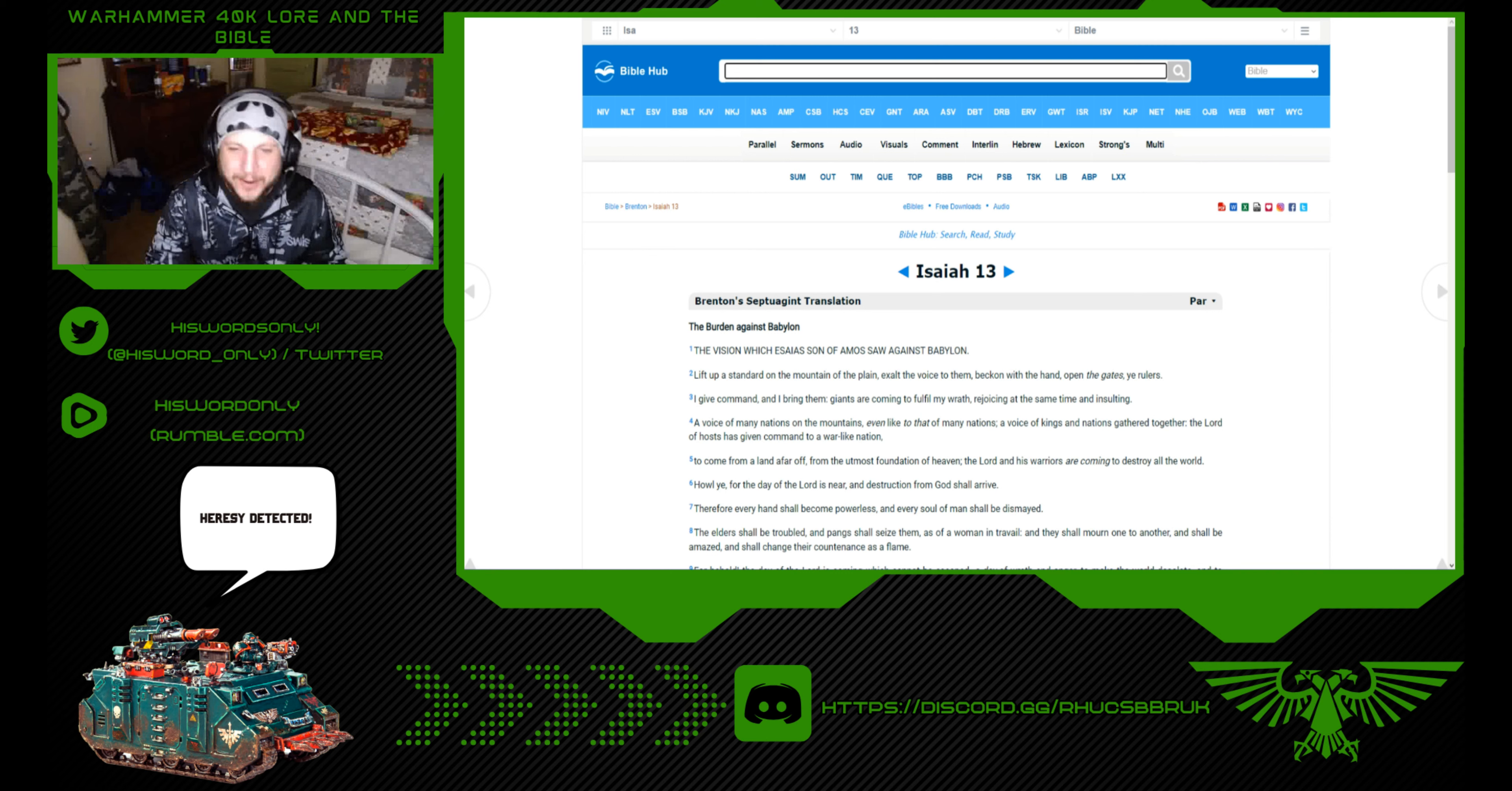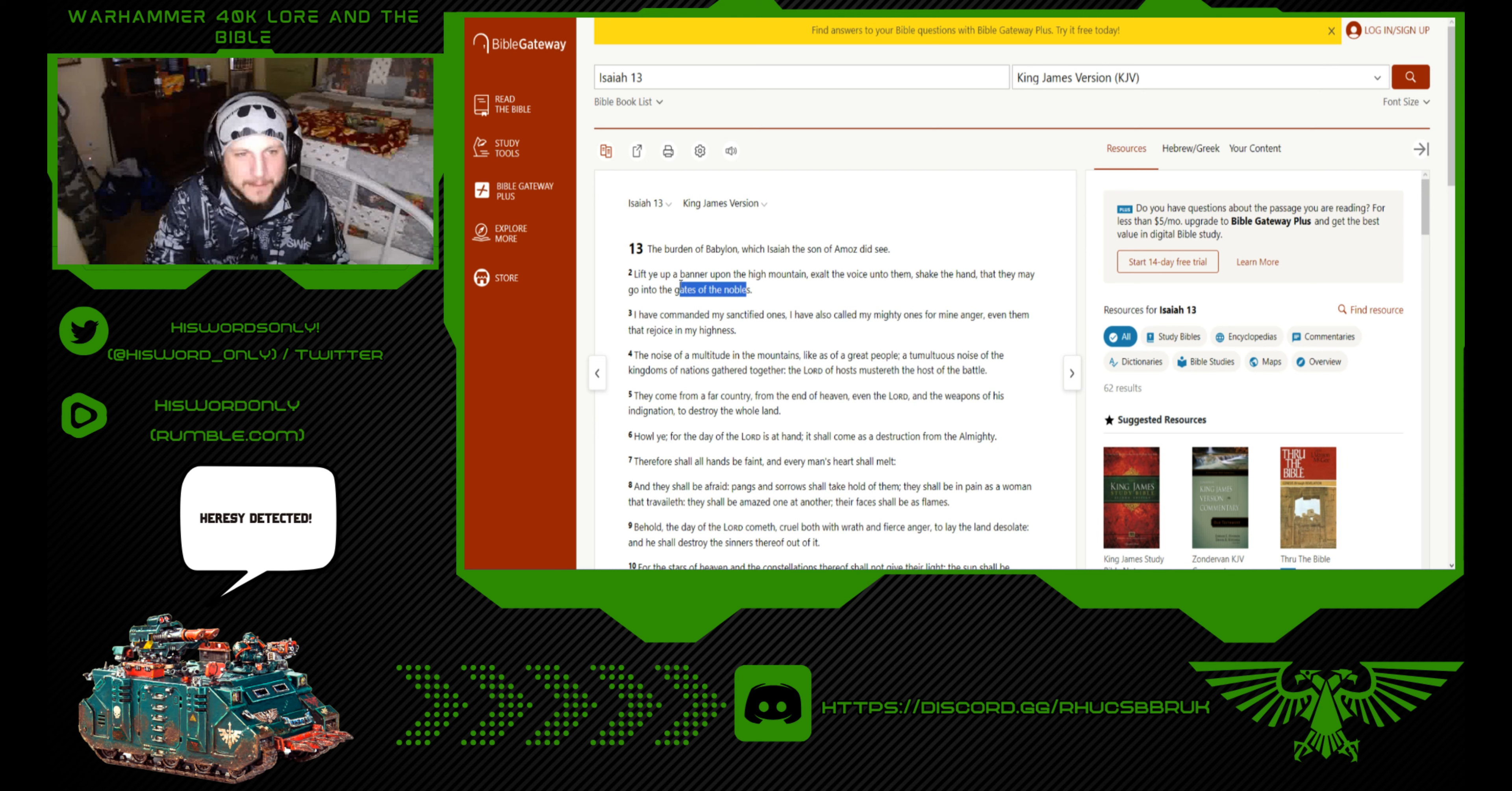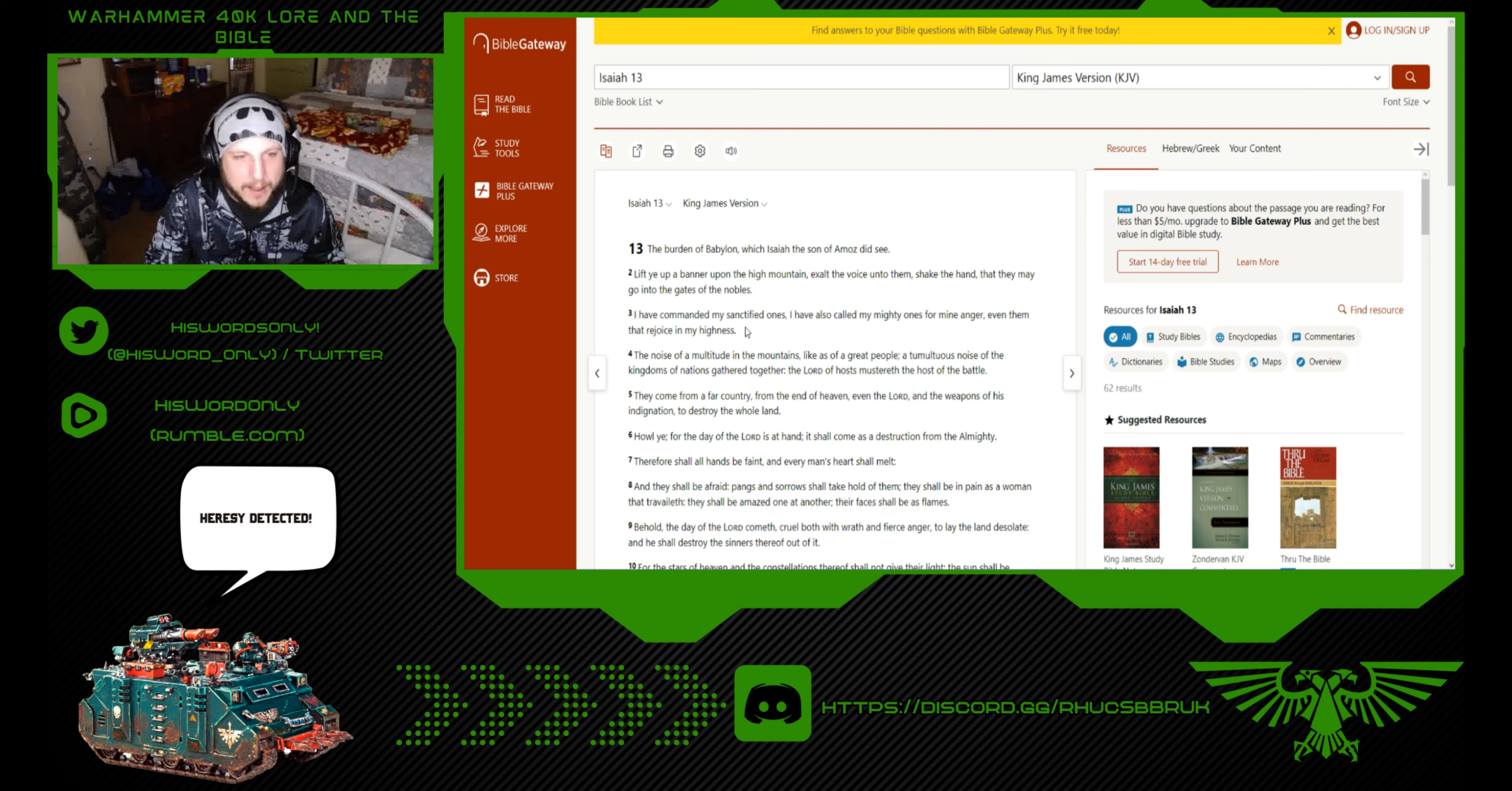Now we're going to get into something that doesn't make sense in the King James Bible, but the Septuagint has a good translation for it. Isaiah 13: The burden of Babylon which Isaiah the son of Amoz did see. Lift ye up a banner upon the high mountain. Exalt the voice unto them. Shake the hand that they may go unto the gates of the nobles. I have commanded my sanctified ones. I have also called my mighty ones for my name, even them that rejoice in my highness.